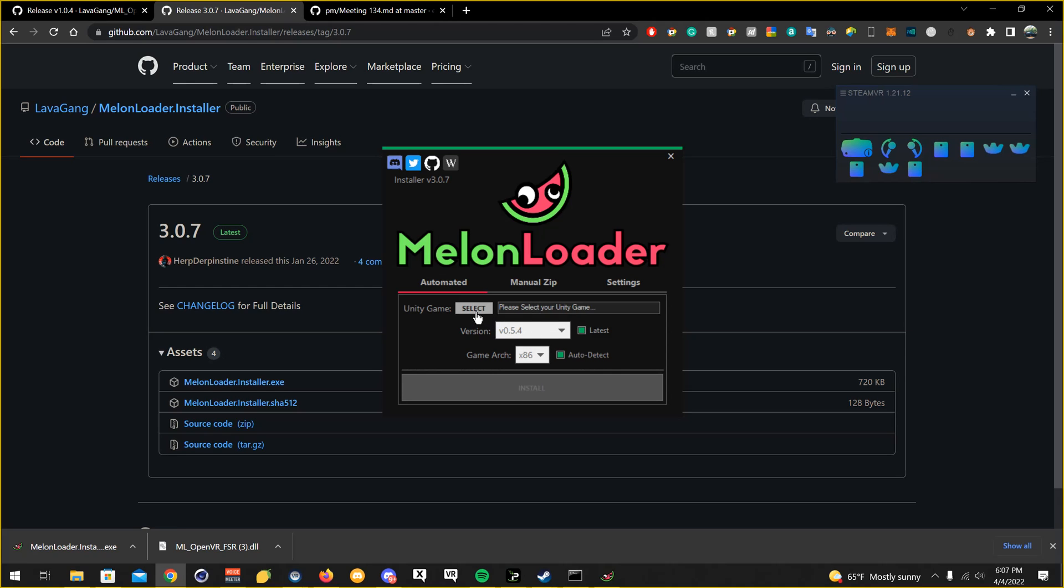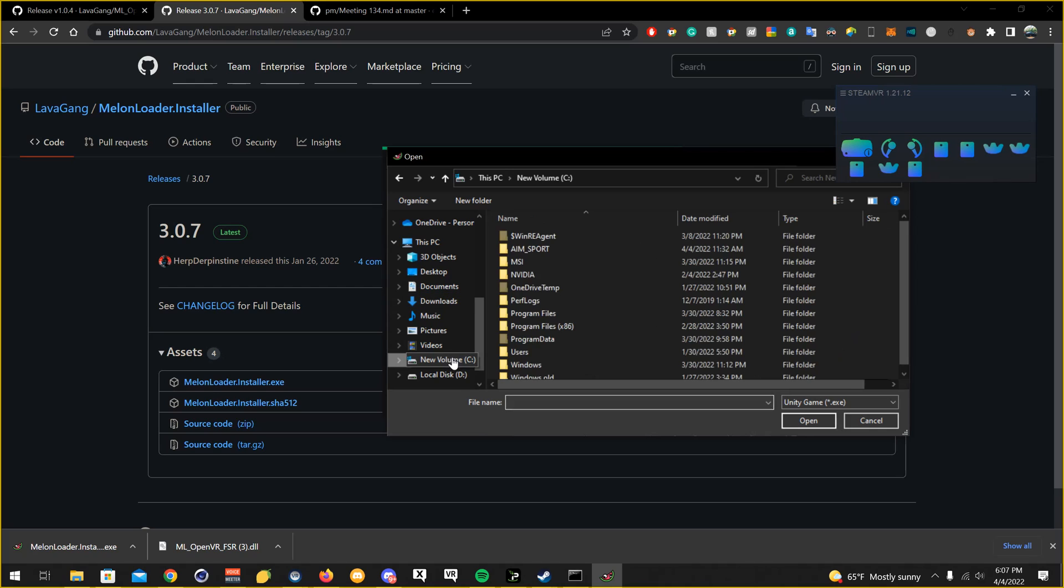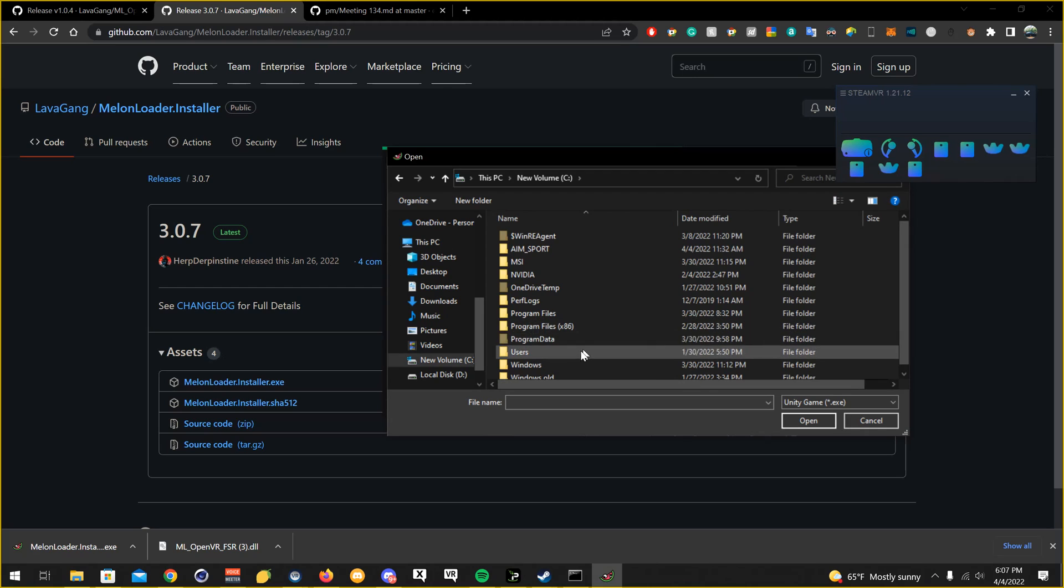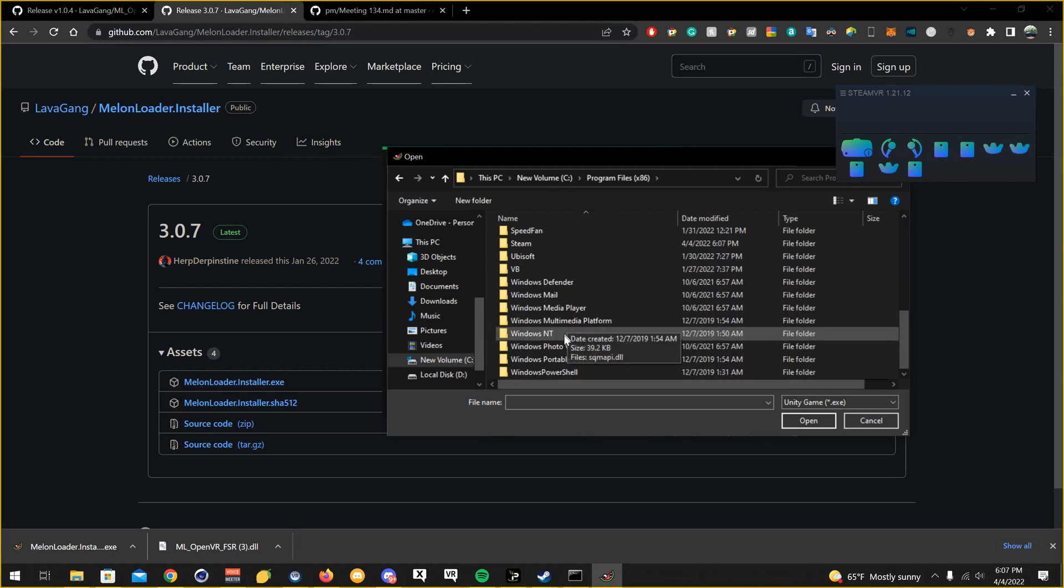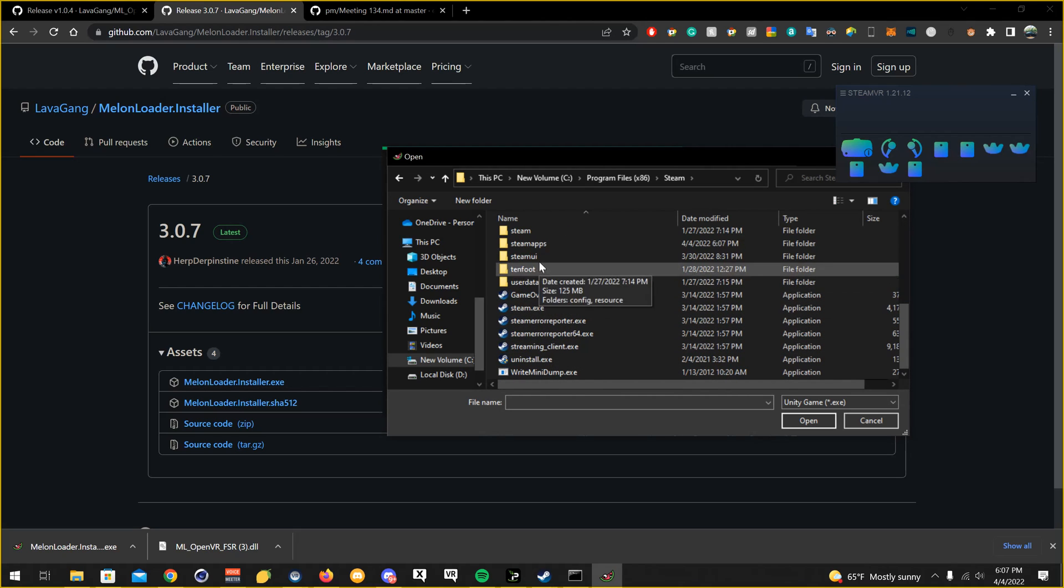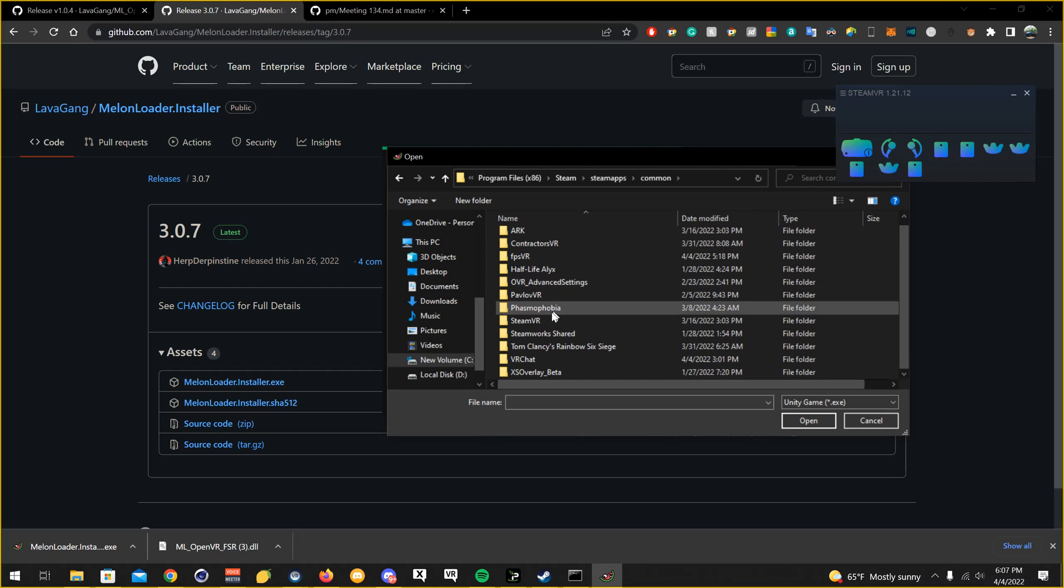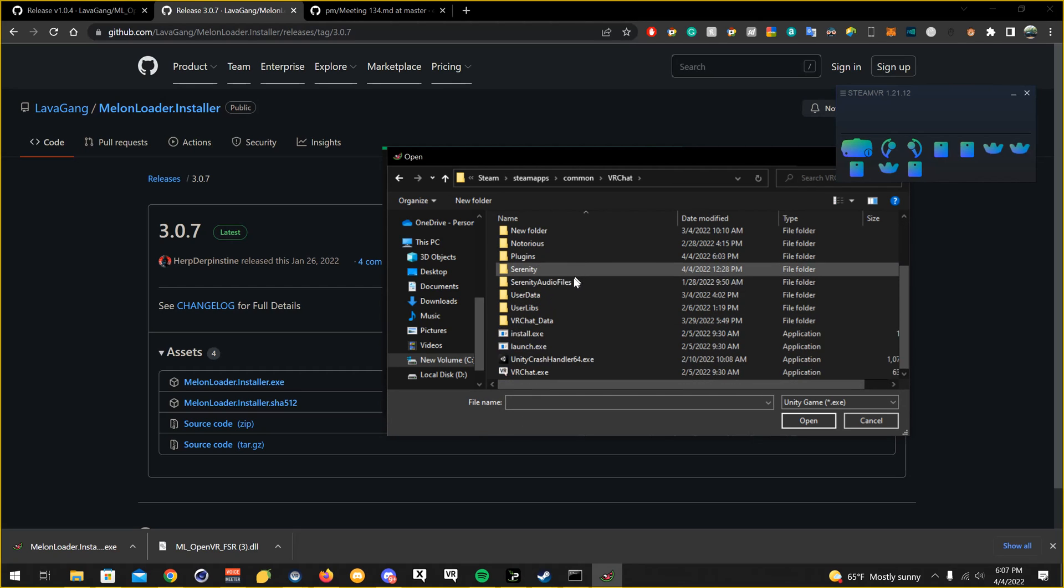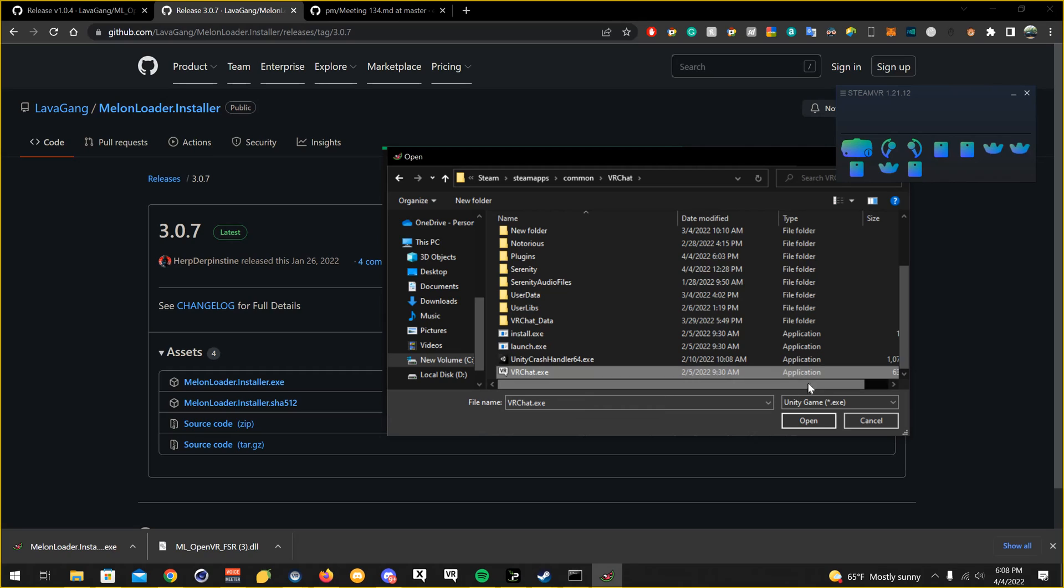Now after that, you're going to want to click select and you're going to want to find your VRChat install directory, which mine's default under local disk. Let's see, and then program files x86. Then you're going to want to go to Steam, Steam Apps, Common, VRChat. And then you're going to want to go down to the bottom. Yours isn't going to have .exe at the end. I have file extensions turned on. But for you guys it'll just say VRChat with the VR icon. Make sure it also says application there.